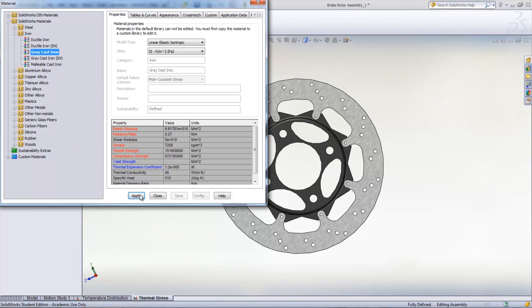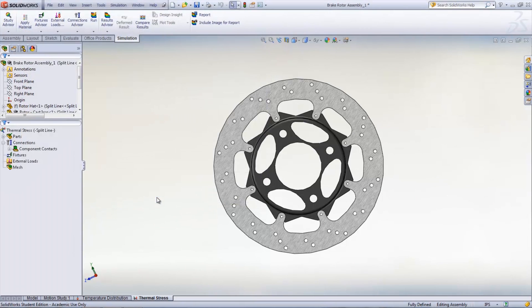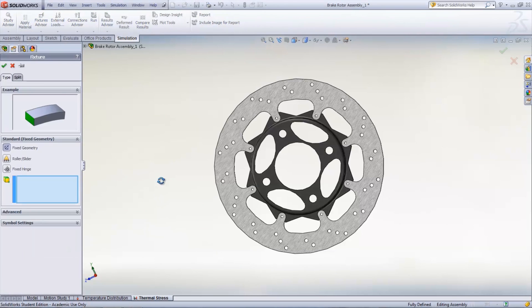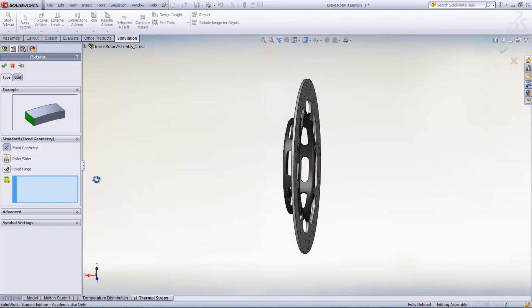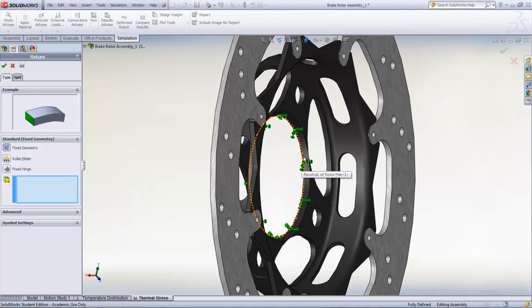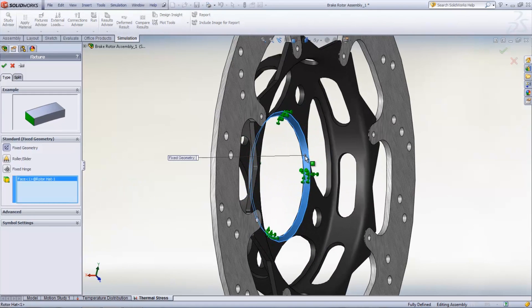Once material is applied, a fixture needs to be added to the rotor where it attaches to the shaft. Right-click Fixtures under the simulation study and select Fixed Geometry. Choose the inside of the rotor.